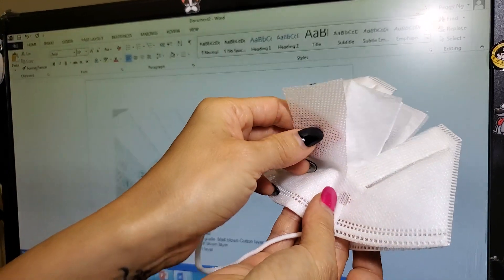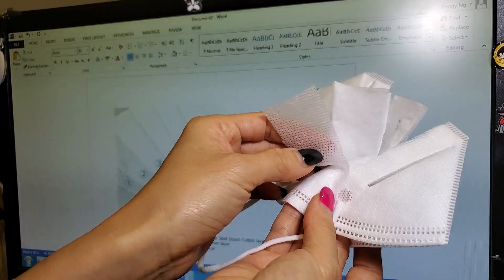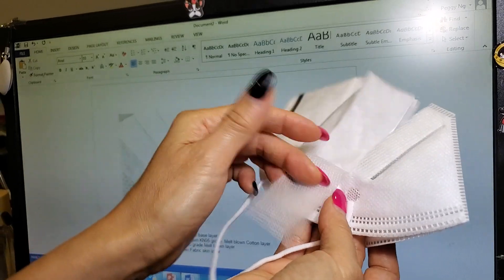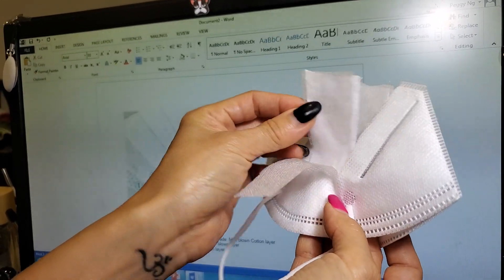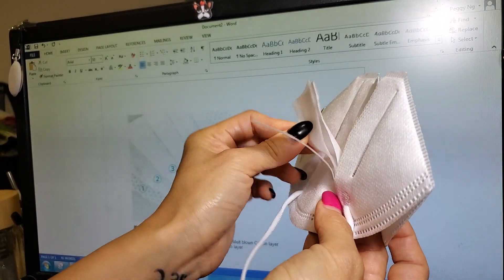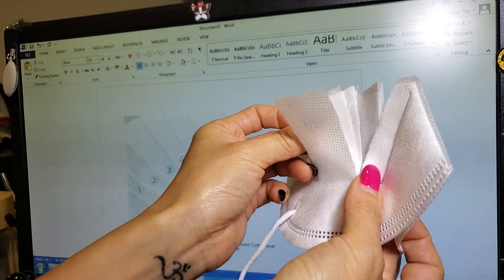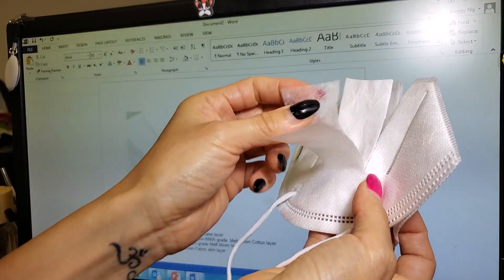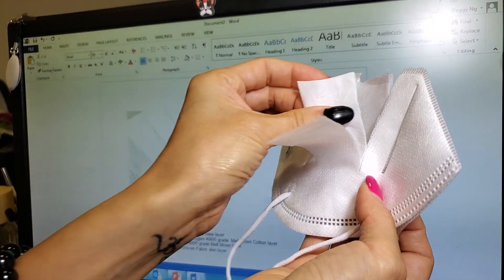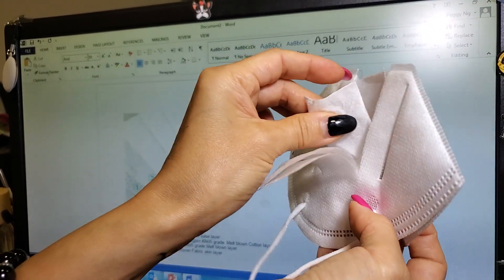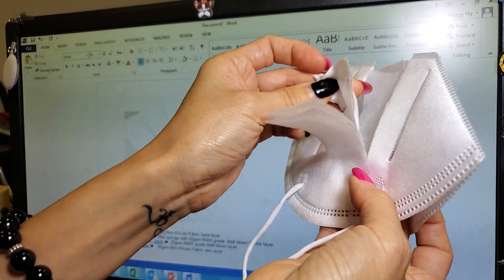The first layer consists of the non-woven fabric base on the outer layer. Now this layer is the melt blown cotton layer on the second layer, and that's the third, fourth, and fifth layer.